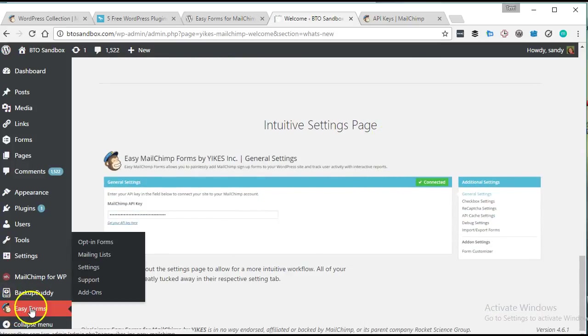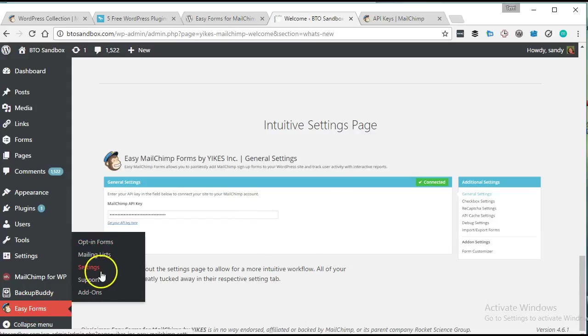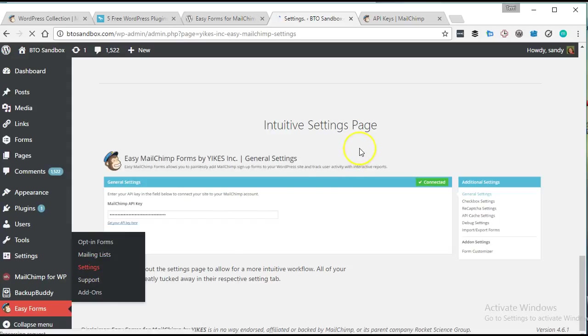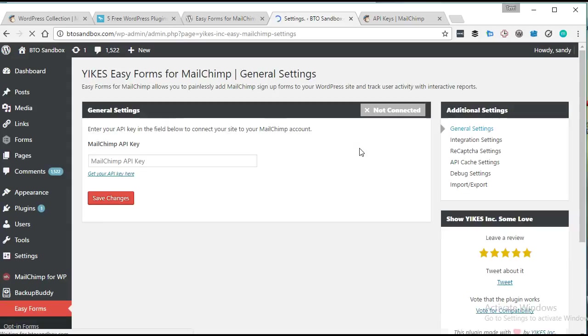So let's go ahead and check it out. We're going to go down to the Easy Forms button over here, and we're going to go to Settings first to make sure that we get everything connected to our MailChimp account the right way.